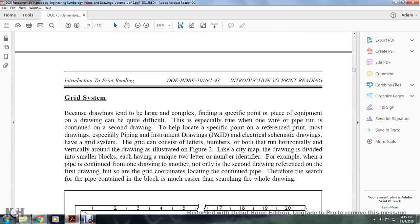The grid system. Because drawings tend to be large and complex, finding a specific component or piece of equipment can be quite difficult — especially when a wire or pipe run continues from one drawing to a second drawing. To help locate specific reference points, many drawings — especially piping and instrument drawings (P&IDs), logical schematic drawings — use a grid system.